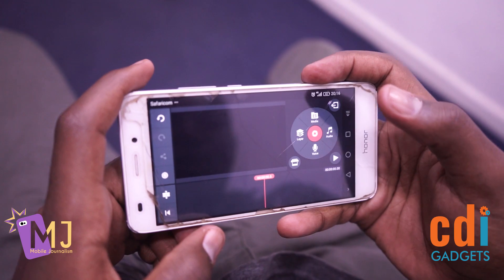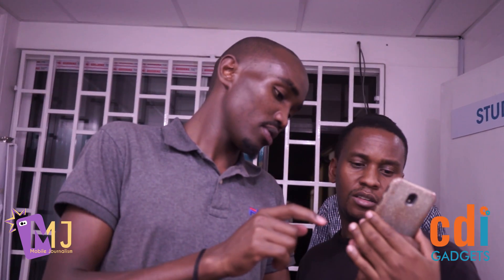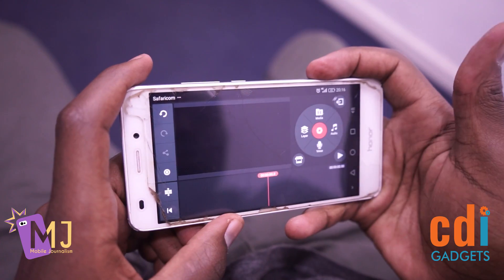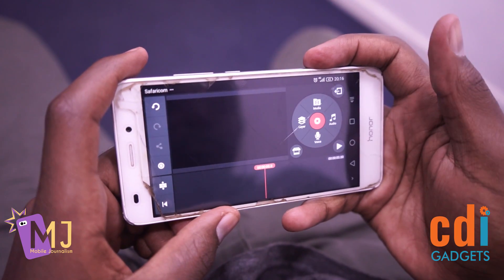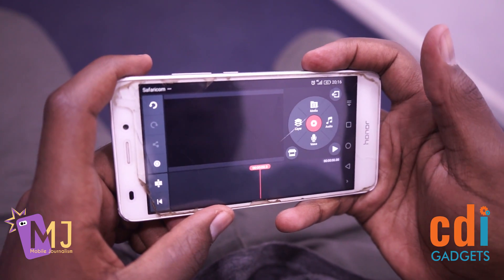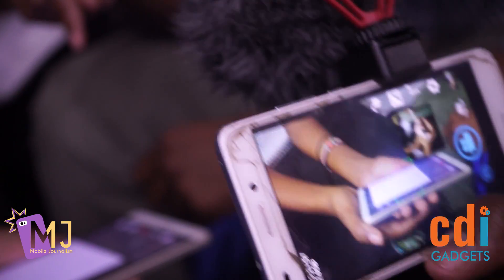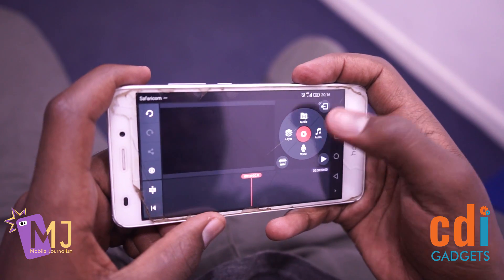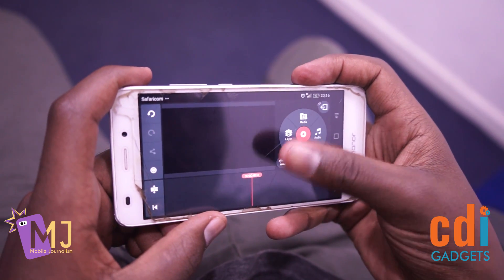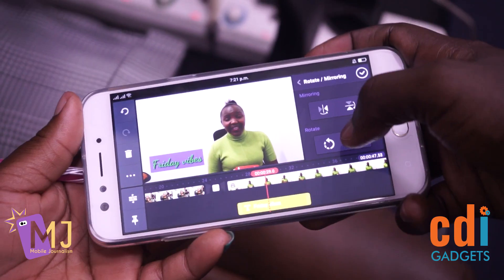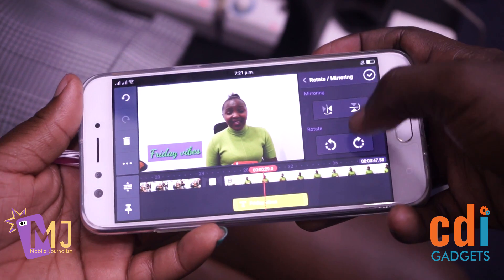This is CapCut — this is what you use to edit videos. This is how the interface looks. It's a simple and easy-to-use application when you're editing on mobile.